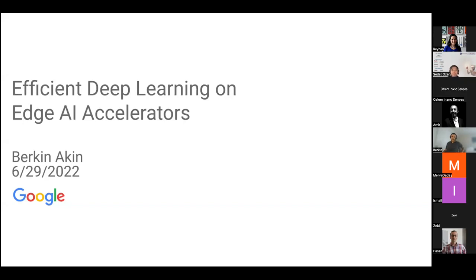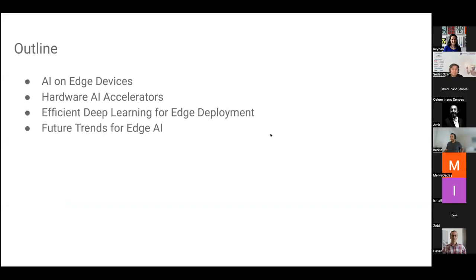I'm going to talk about efficient deep learning on edge AI accelerators. I prepared a talk where we'll go through some general concepts on AI for edge devices, then discuss hardware acceleration concepts for speeding up AI workloads at the edge, then do a deep dive on how to efficiently utilize these accelerators, and some future trends.